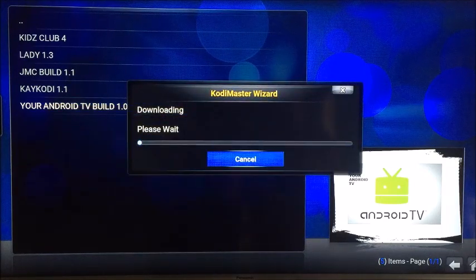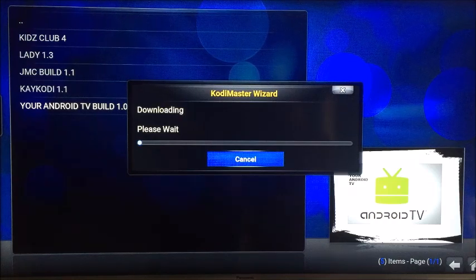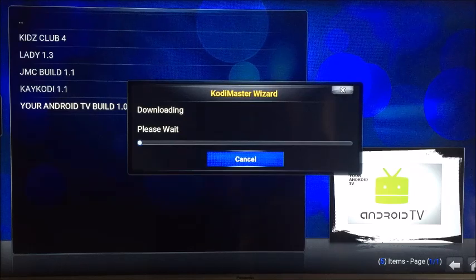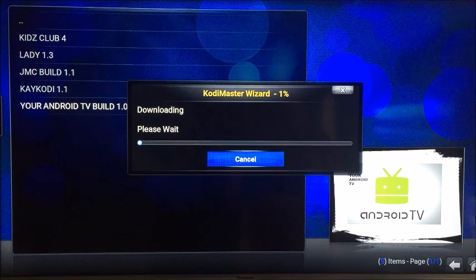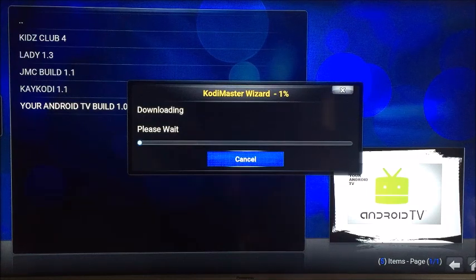This will now download. Some builds take different lengths of time depending on how much resource has gone into them — how much art, how many links and repositories. I'll stop the video here and play it when it's complete.